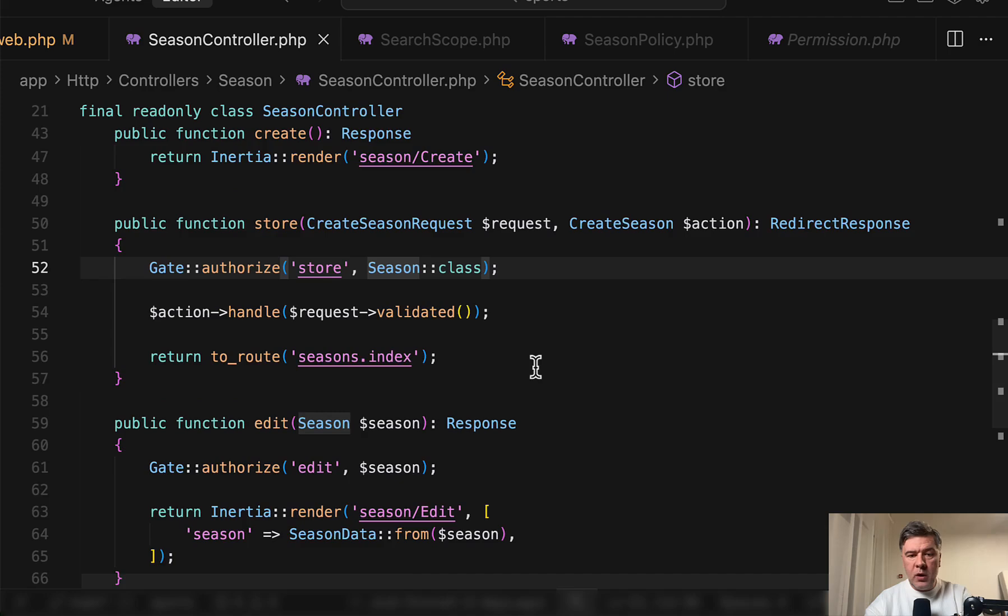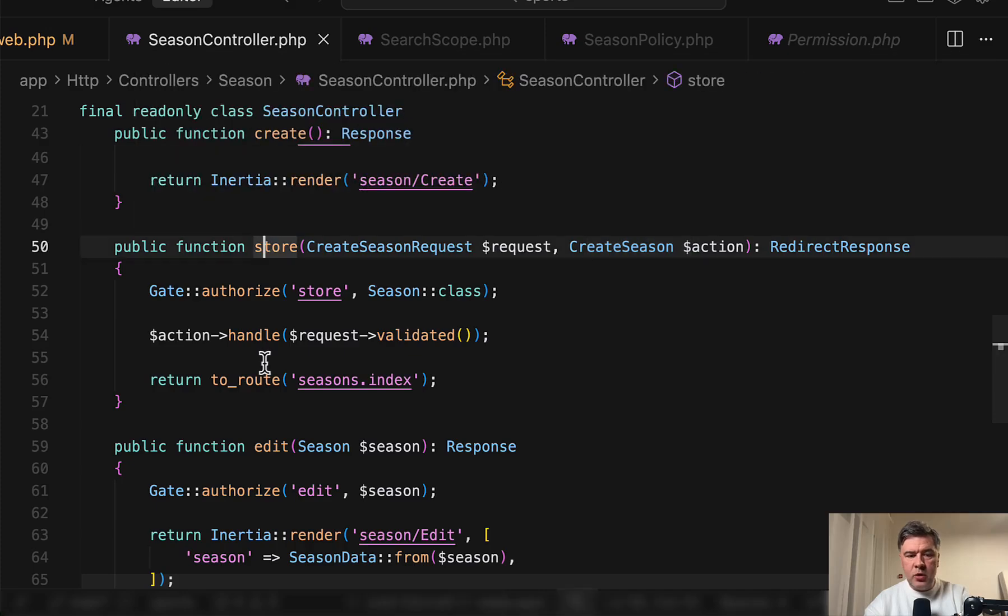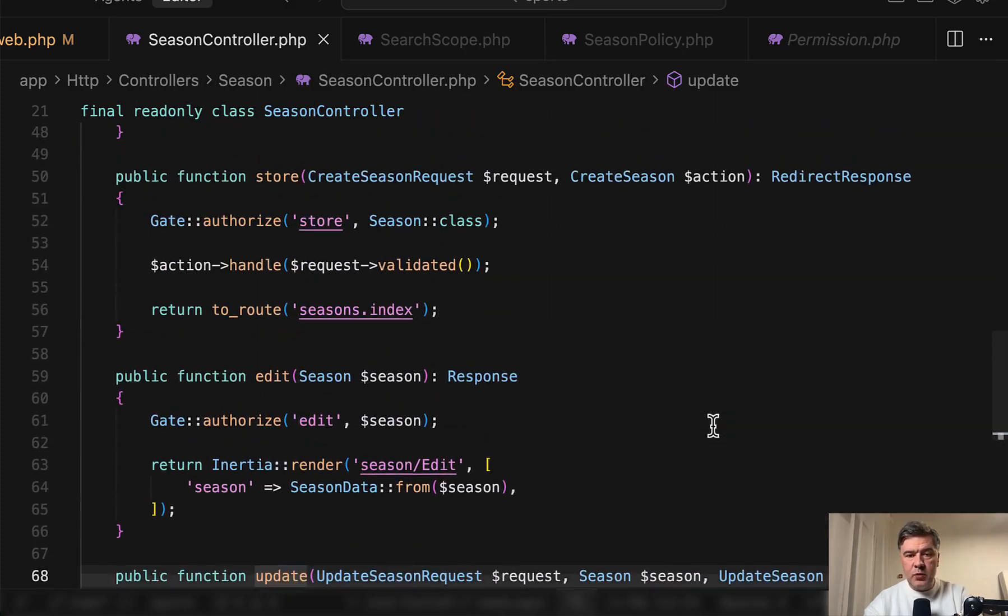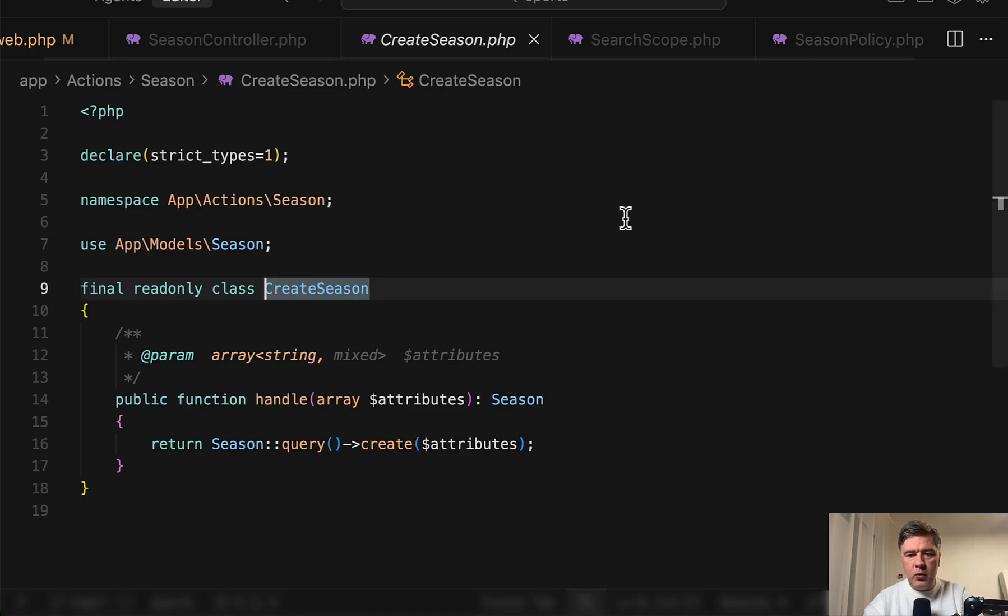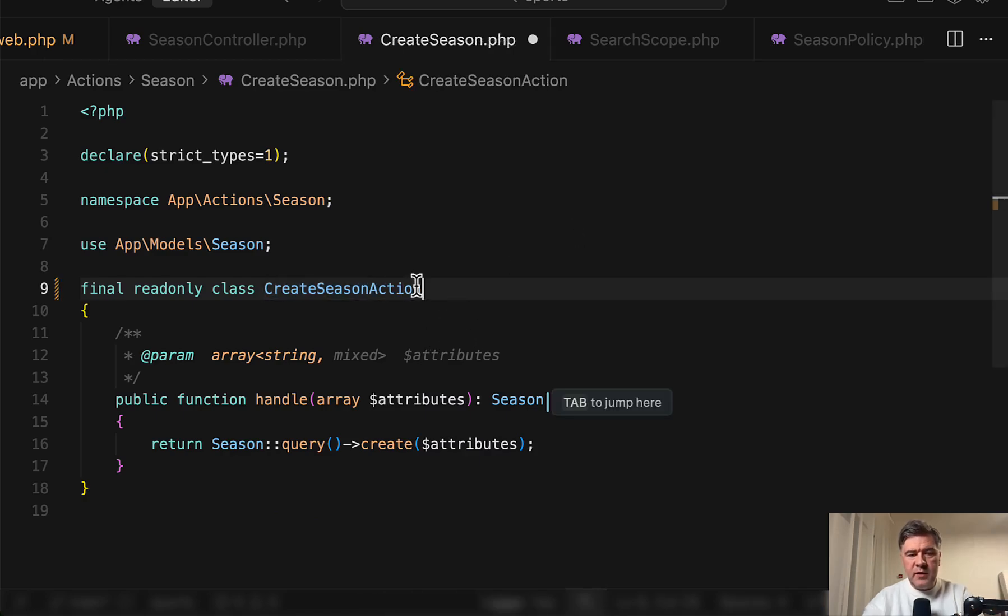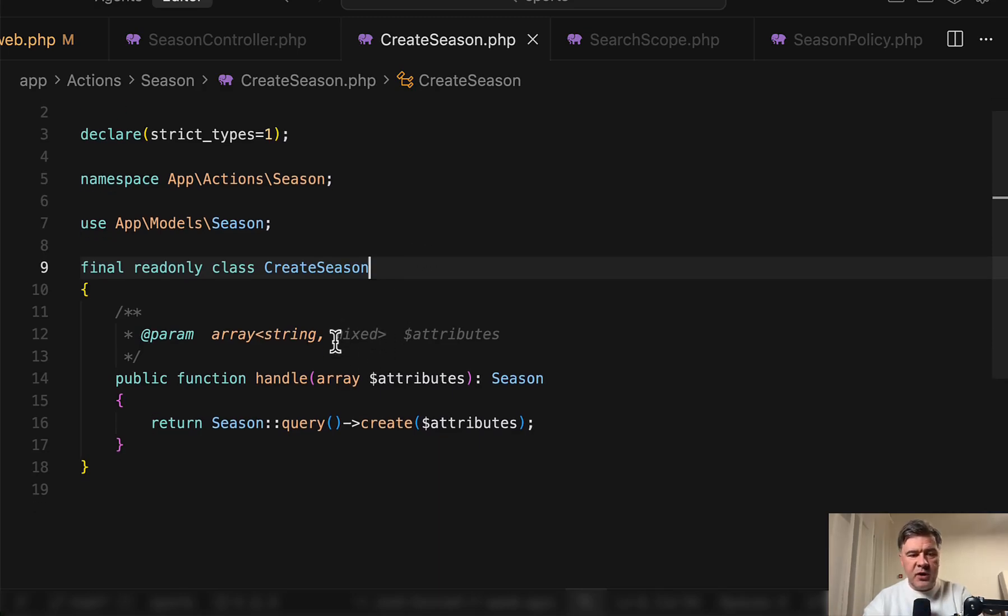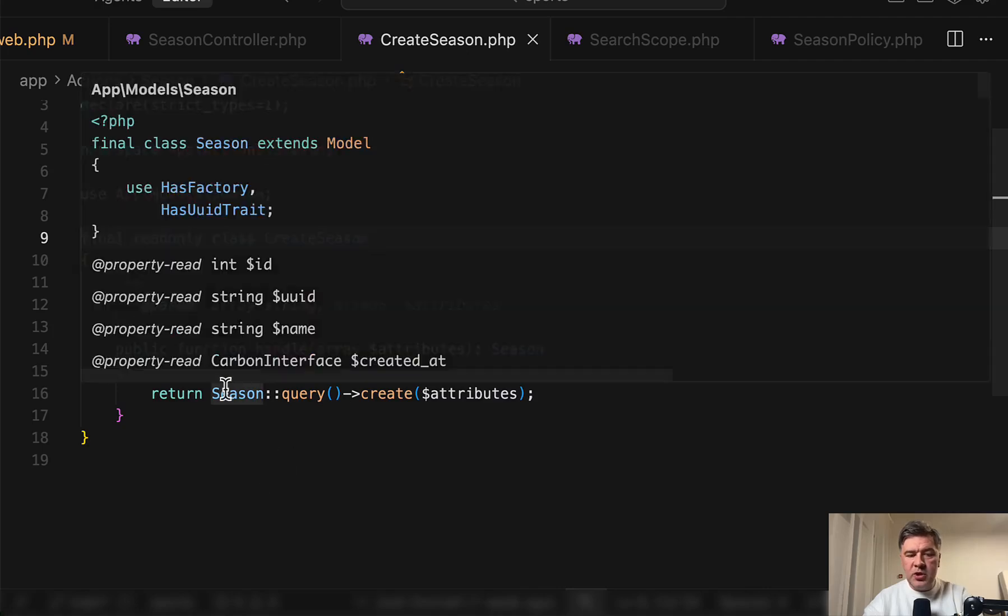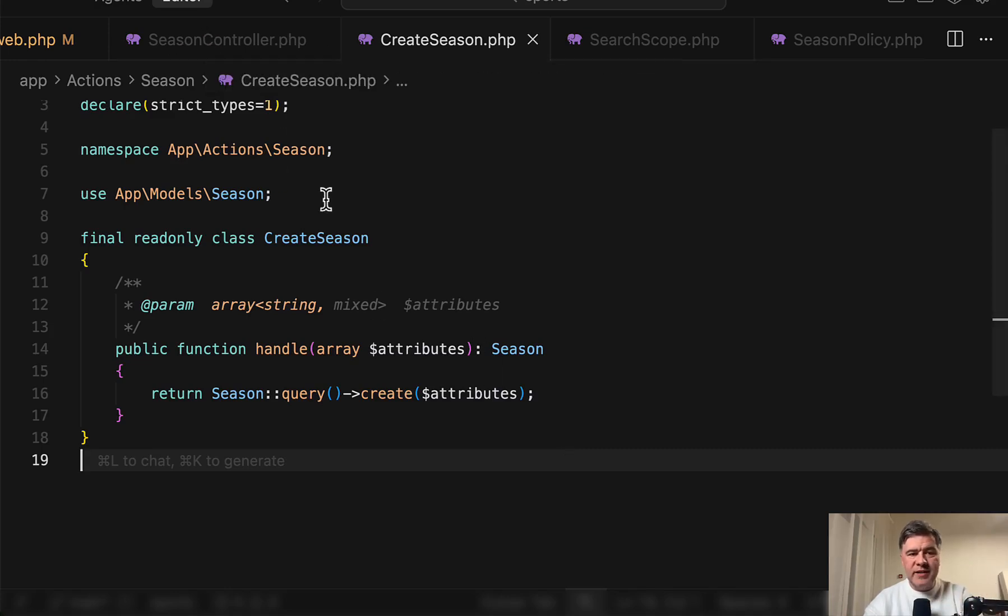Now what I want to show is this create season action for methods like store and then also update and other controllers as well. Action pattern became quite popular in recent months and years in Laravel. So how it works in this case, we have create season action. Personally, I would probably suffix that to create season action like this. So it would be easy to find in the search and from the file name, just know that it is an action class. But anyway, in this case, the action is simple, just creating the data with attributes. But generally what I like about the structure, what I mentioned in the beginning of this video is consistency.